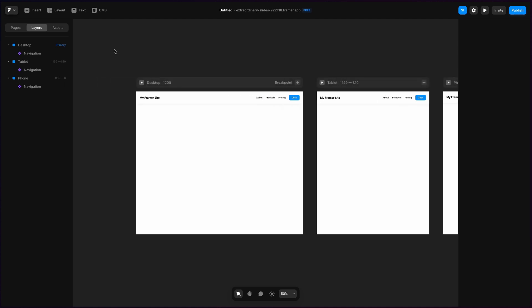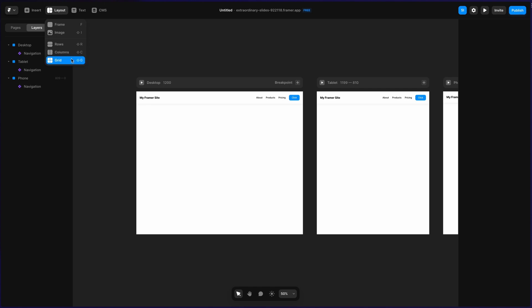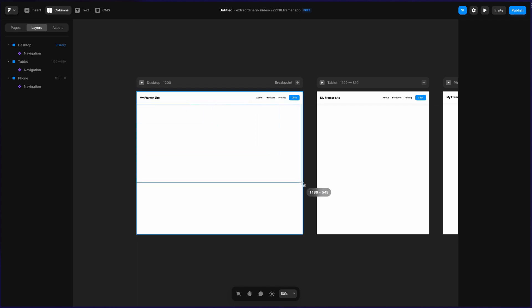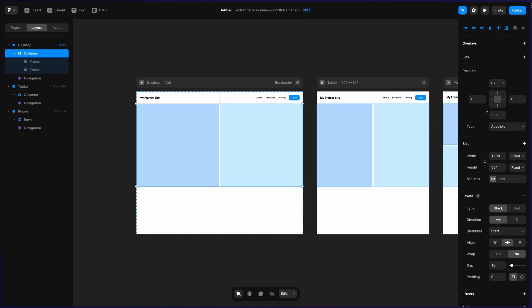The first thing that I'm going to do is I'm going to go to layout, and I'm going to add columns. Columns are basically two side-by-side sections. I can also hit Shift-C on my keyboard, so let's do that now. Then I'm going to start at this top left here. I'm going to drag this over. Let's have this be about 600 pixels high. I'm going to change this here like so, and then you can see I've got these two sections.